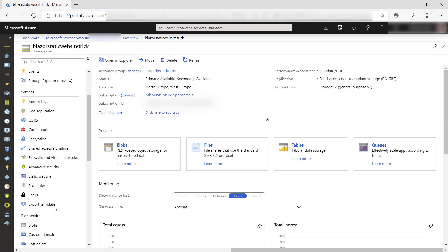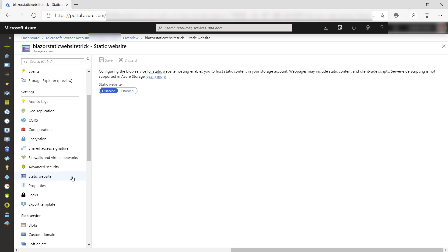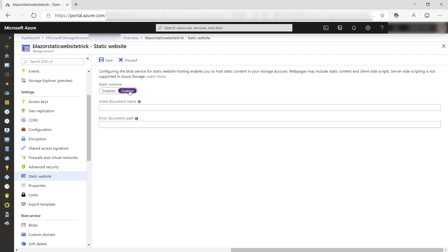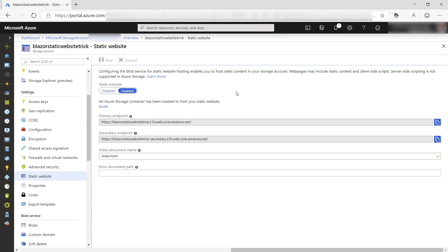Here is the Azure storage account that we've just created, and here is the static website feature. By default it's disabled, so let's change that. The only thing that we need to do is fill in the index document name, which is index.html. This is the default page that the website will start on, and now save it.